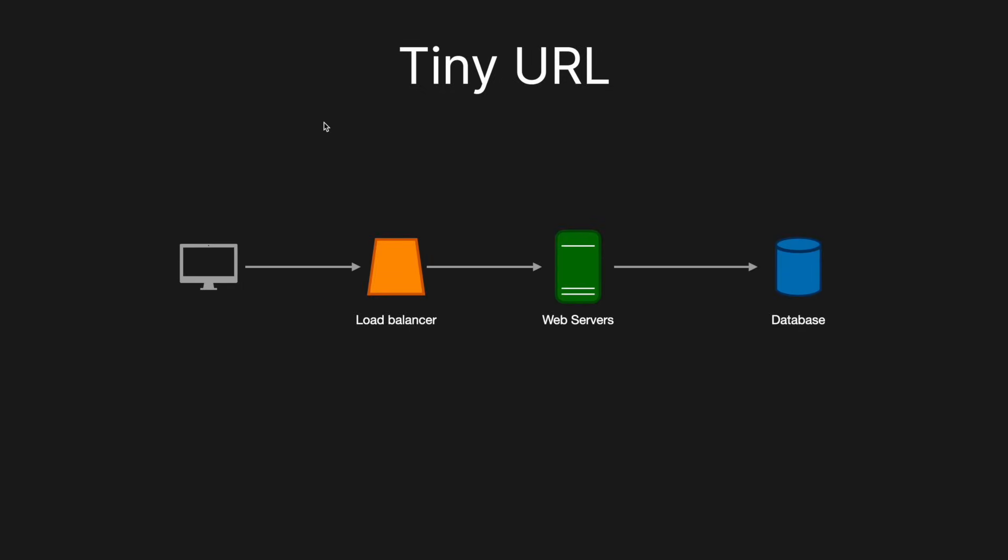Okay, so now that we have all the information we need from the interviewer, we can start putting together a really simple, high-level system design. So here we've got a user, makes a request to a load balancer, that will then distribute it to a web server, and the web server will then get the information it needs from the database and then redirect the user to the long URL. So while this technically works, obviously it's not going to be able to handle the scale that we've previously talked about.